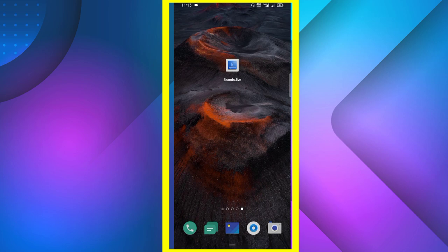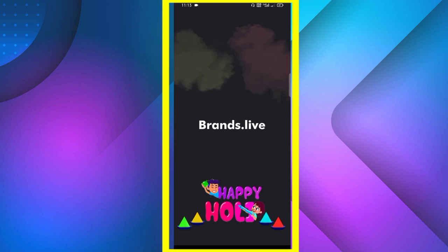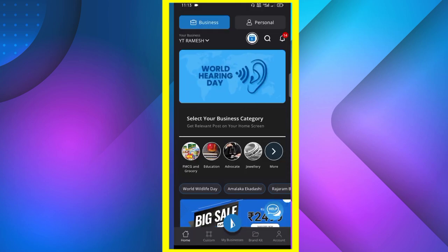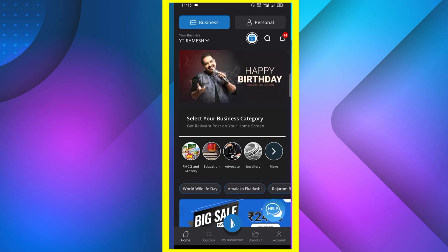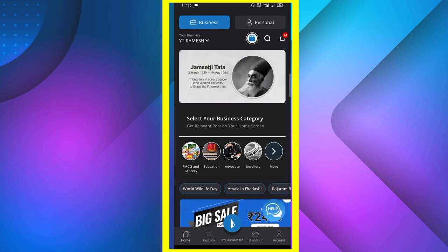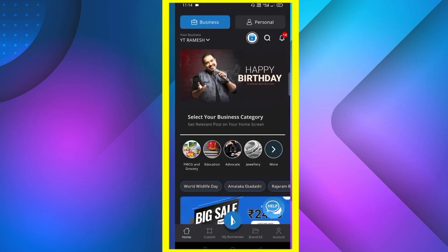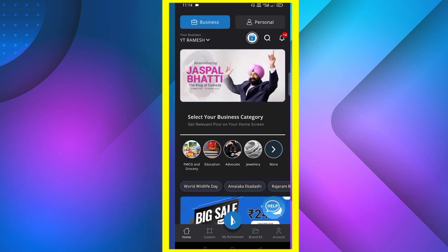First of all, you can download this application and sign up with your mobile number. If you sign up, I will open it. You can see the interface on this application. If you want to make a business account, you can click on it. I will show you how to make a business account.